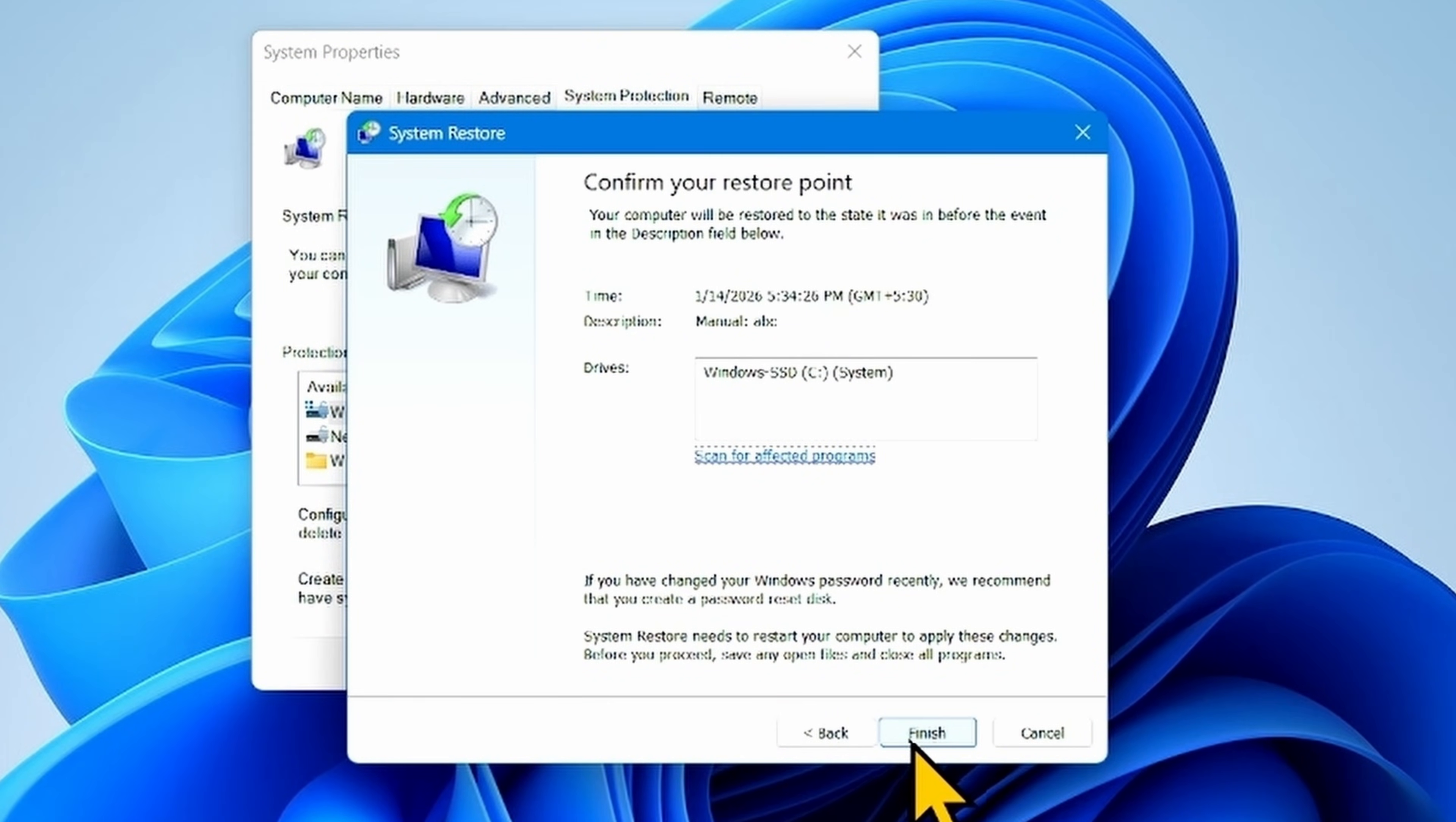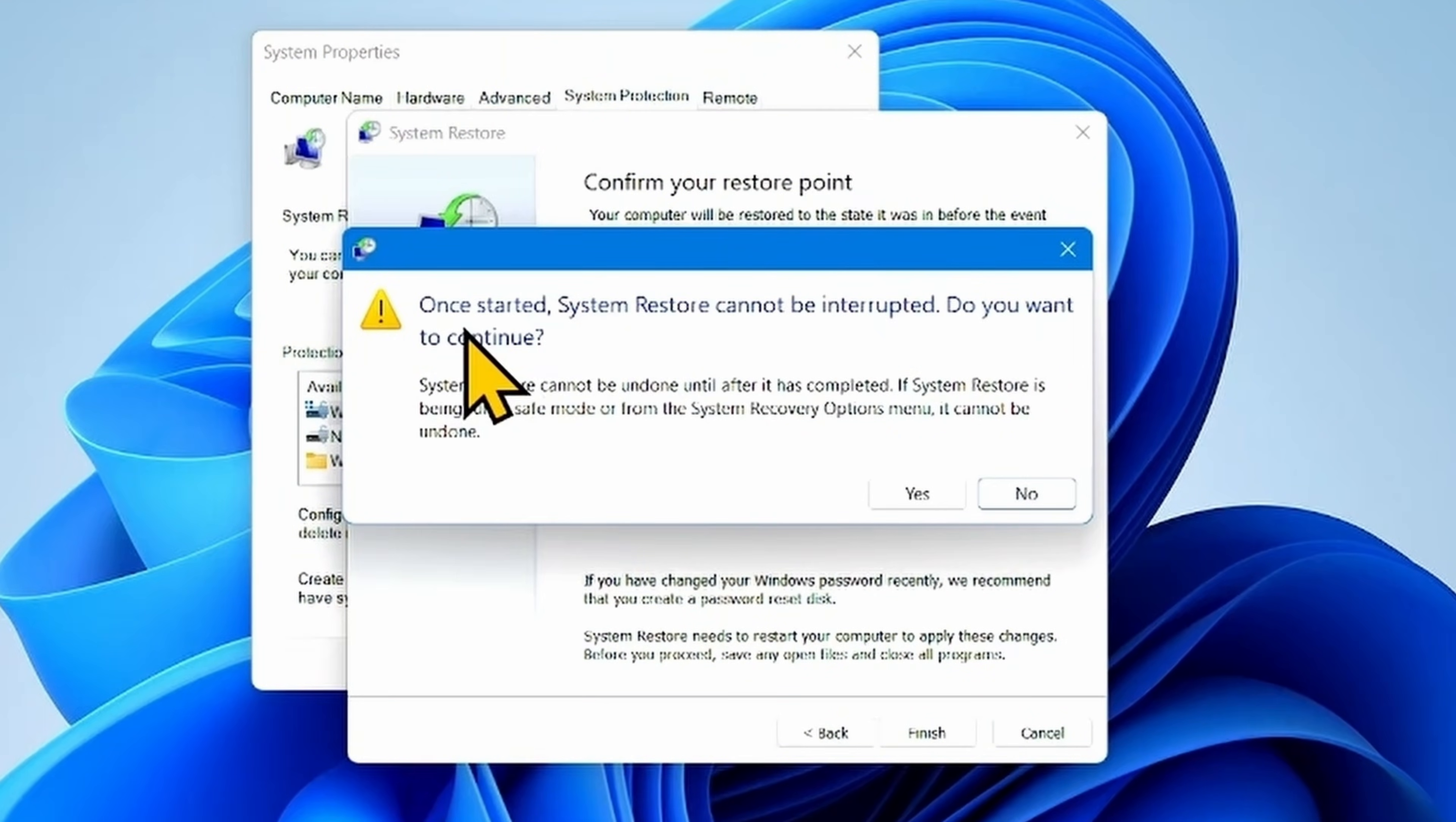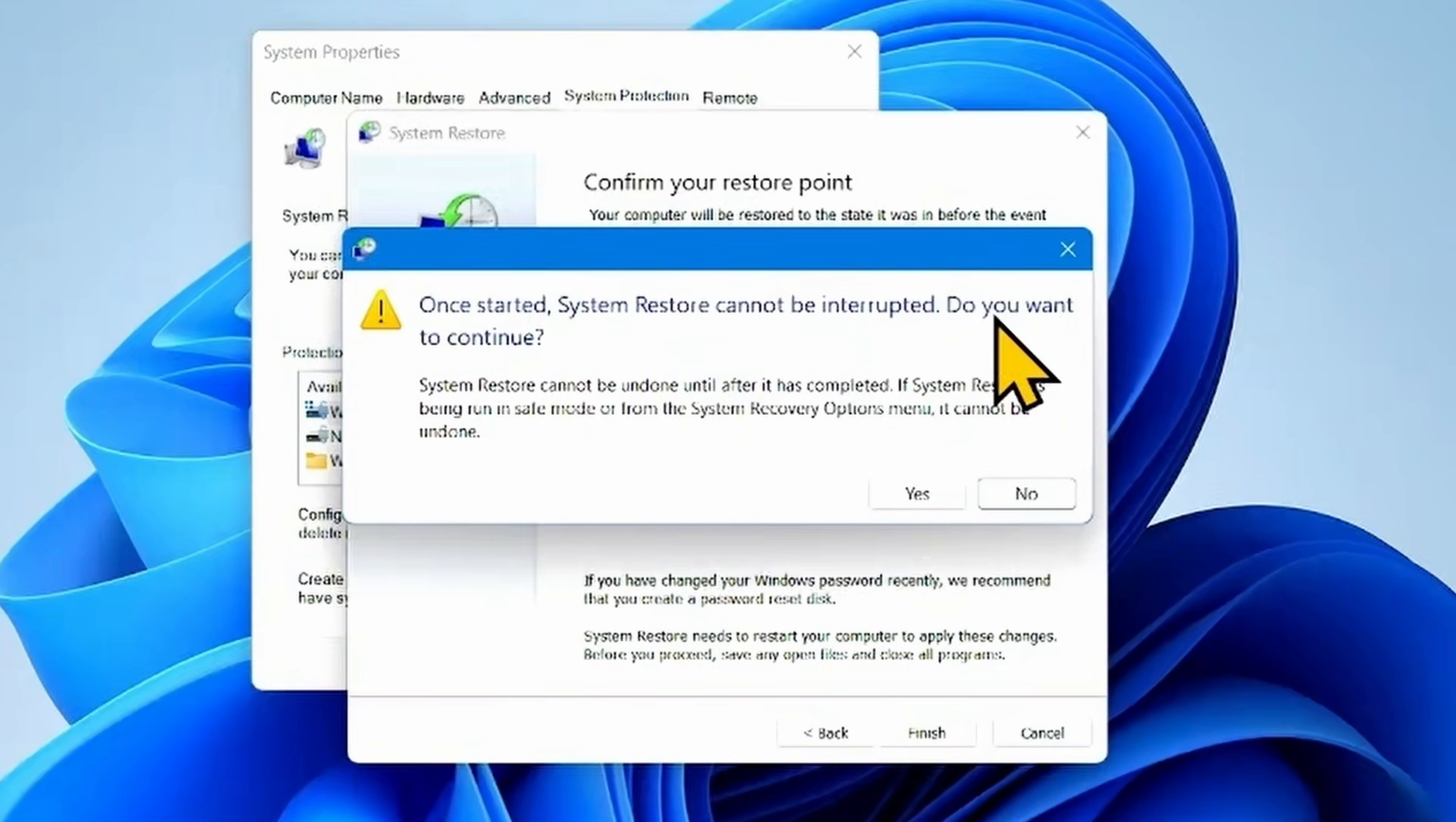Click on Finish. Once installed, System Restore cannot be interrupted. Do you want to continue?